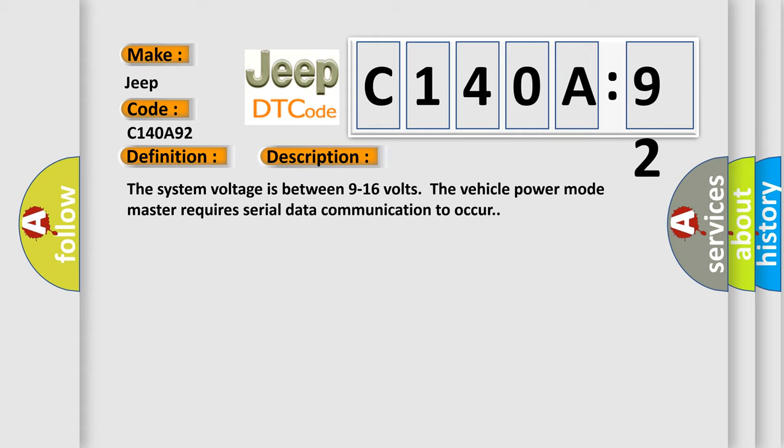The system voltage is between 9 to 16 volts. The vehicle power mode master requires serial data communication to occur.